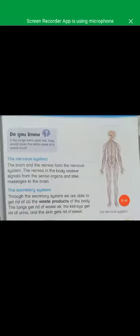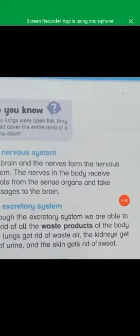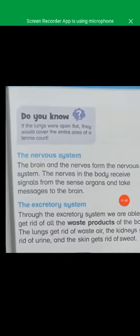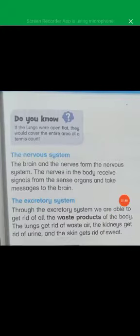Next we have the nervous system. The brain and the nerves form the nervous system.